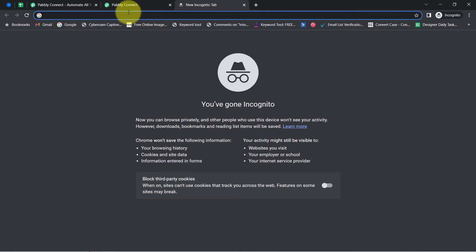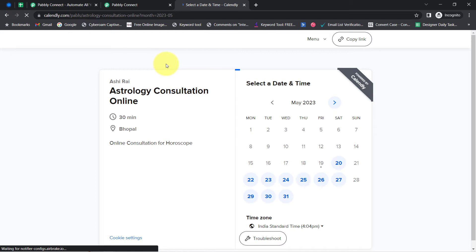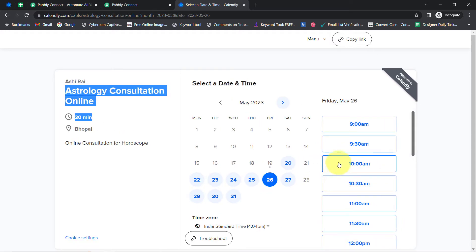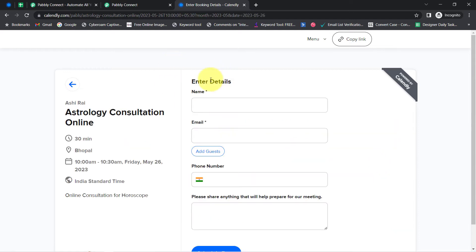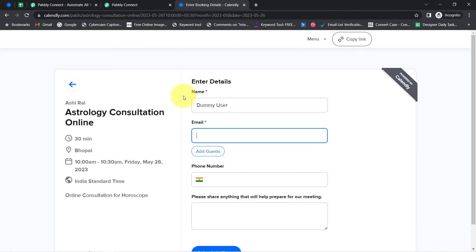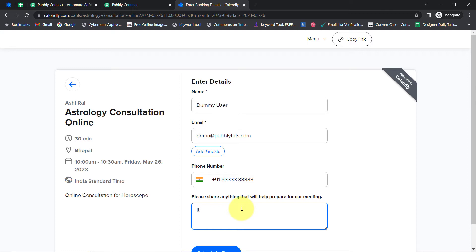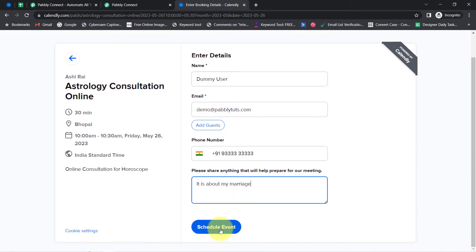I am going to copy and open this particular event in a different tab and register for it as a dummy user — basically booking an appointment for astrology consultation online. I'll select 26th May at 10 AM for the consultation. It will ask for details, so I'm providing dummy details: name is 'Dummy User,' email is demo@familytudes.com, a dummy 10-digit phone number, and for the notes field I'm adding 'It is about my marriage.' Now I am going to schedule this event.